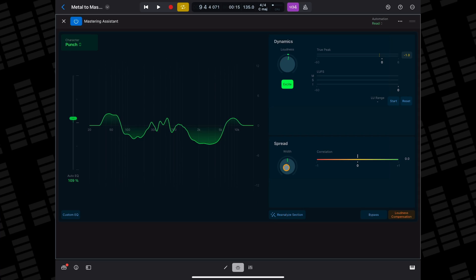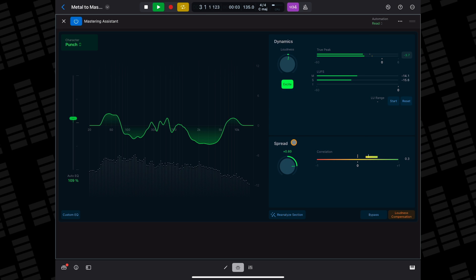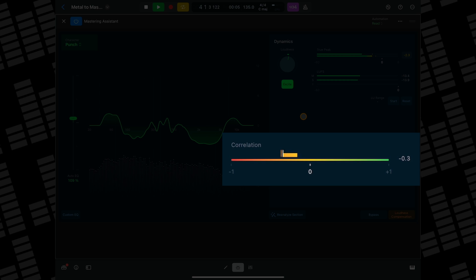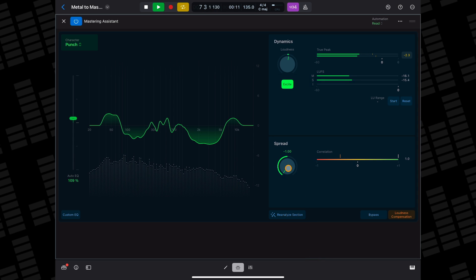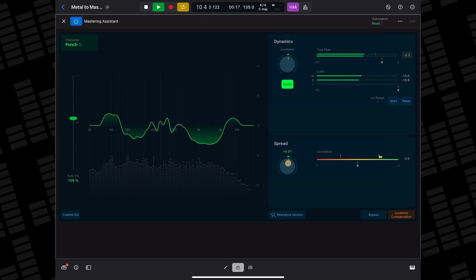In the Spread section, the width knob increases or decreases the width of your mix. Keep an eye on the correlation meter though — if you push your mix too wide, you may run into some phasing issues, which means your song will sound a bit weird on mono outputs. As a general rule of thumb, you want this meter to stay between 0 and +1.